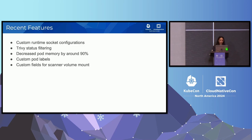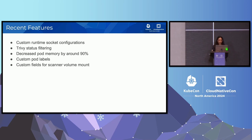Some of the recent features that we've worked on to make Eraser more user friendly include adding custom runtime socket configurations, adding support for Trivy status filtering so you don't have to target every image that Trivy finds a CVE in — you can make it more targeted to what you want to remove. By refining the RBAC, we've also decreased pod memory by almost 90%, which helped us address some out of memory issues. We've also added support for custom pod labels and custom fields for the scanner volume mount, which lets Eraser run in air-gapped cloud environments.